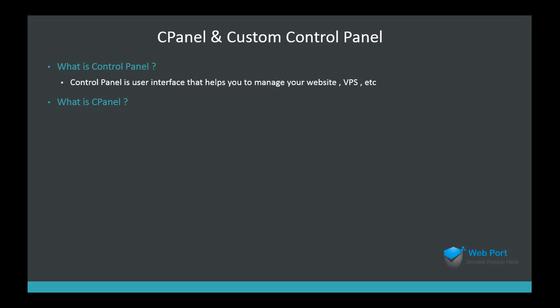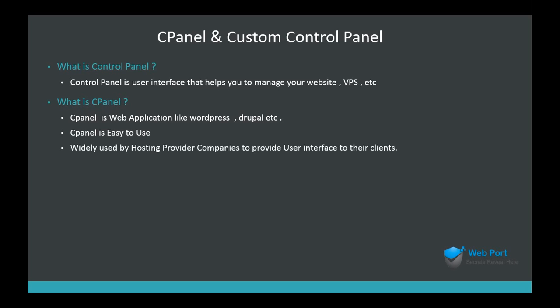The second question is what is cPanel? cPanel is just a type of control panel and this is an application like WordPress or Drupal. It's easy to use, so that's why many hosting provider companies use this cPanel for providing user interface to their clients.